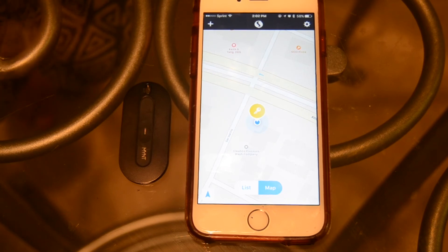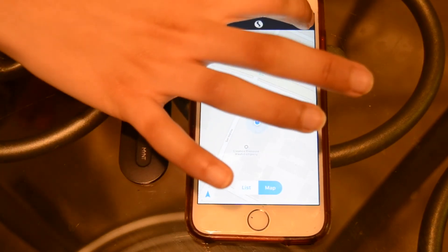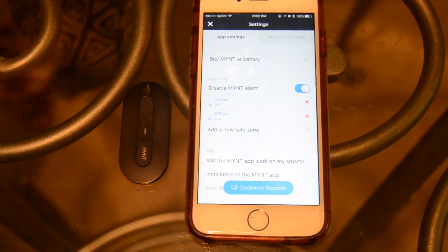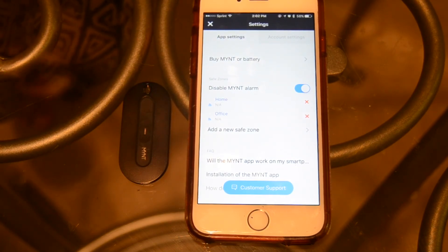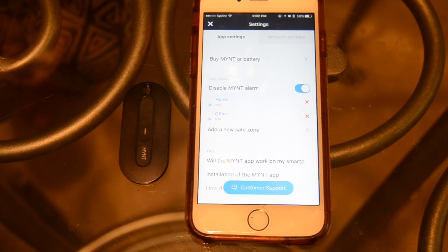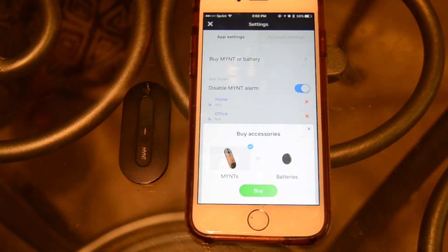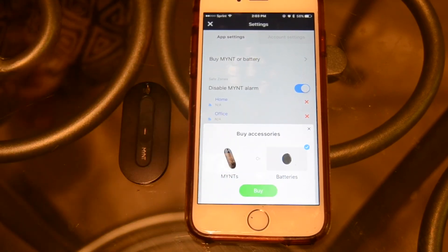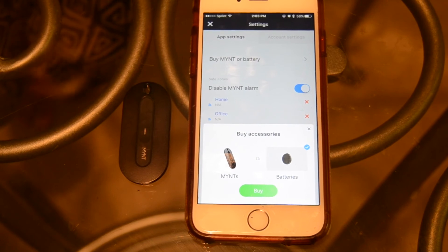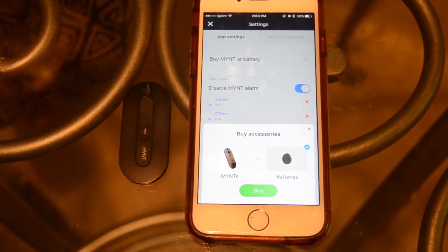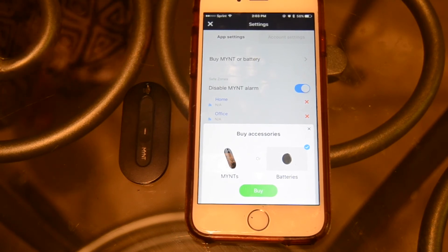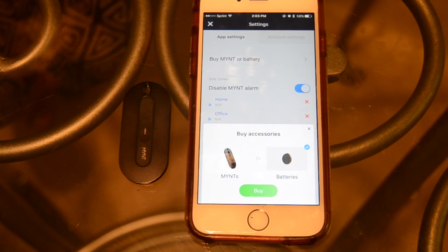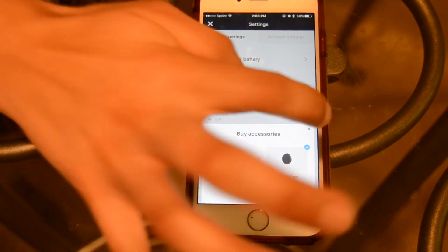Next, I want to explain the app settings. We've made it very quick and convenient for you to purchase more Mint devices along with batteries. If you select the buy Mint or battery option, a pop-up menu will appear asking you to choose which item you'd like to purchase — either a Mint or a battery — and then you'll be redirected to the SlideTech website to continue the purchase. As a quick side note, you can also purchase batteries from Duracell; they'll also work with the Mint devices and are actually guaranteed to last a little bit longer.